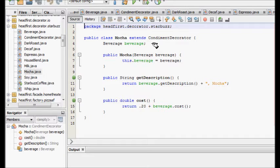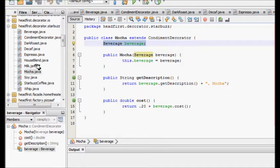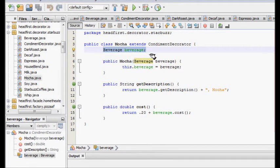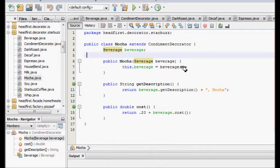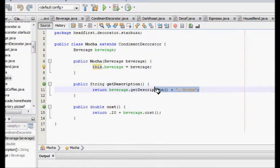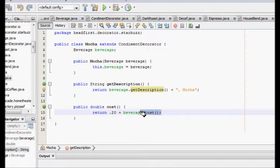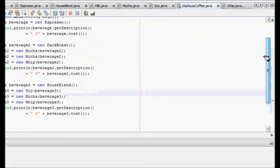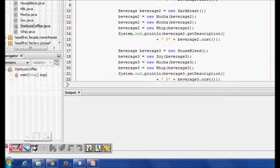For mocha, if milk was already decorated, my object is now 'decaf plus milk'. Because Milk also extends CondimentDecorator, which is itself a beverage. So if beverage is 'decaf plus milk', adding mocha gives description 'decaf plus milk plus mocha' and the cost of decaf plus milk plus 0.20 for mocha.